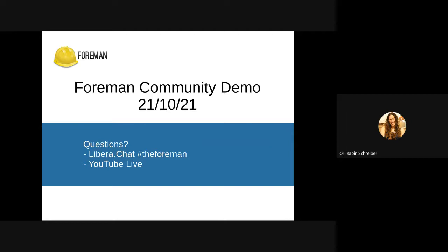Hello everyone. Welcome to another Forman community demo. I'm stepping in for Melanie today. Unfortunately I cannot broadcast this live, but those of you joining on the Google Meet can ask questions there or on the Forman chat. Those of you watching later can ask on chat, YouTube comments, or open a topic on Discourse.